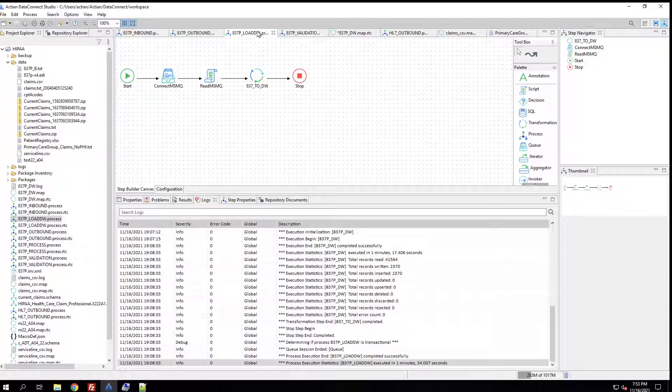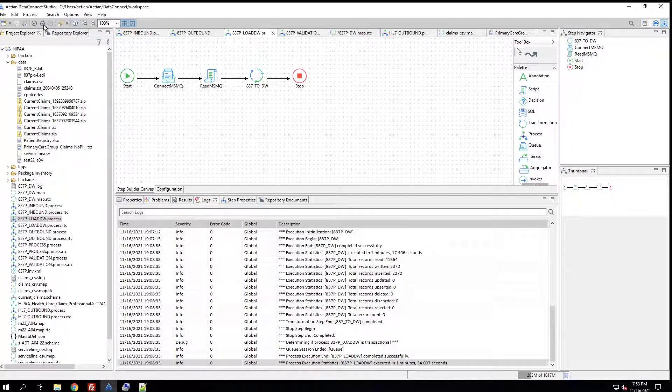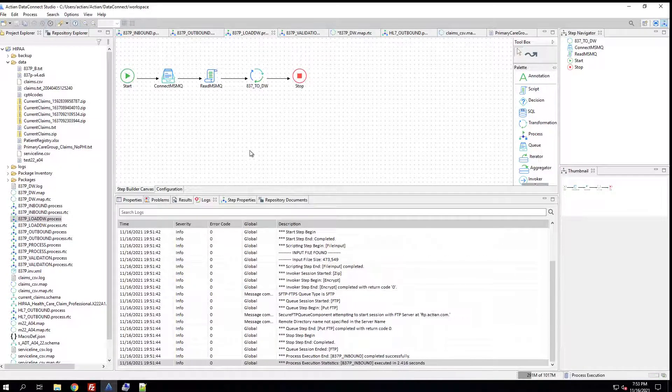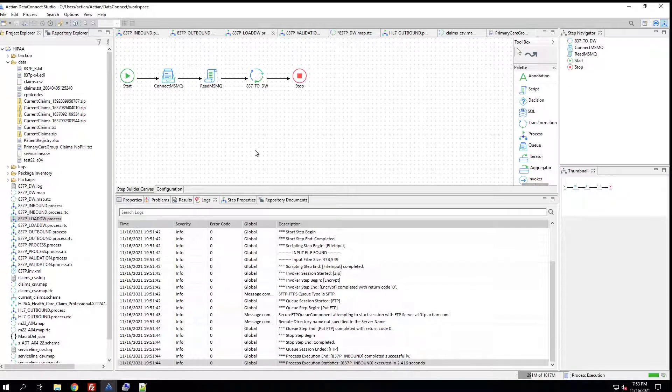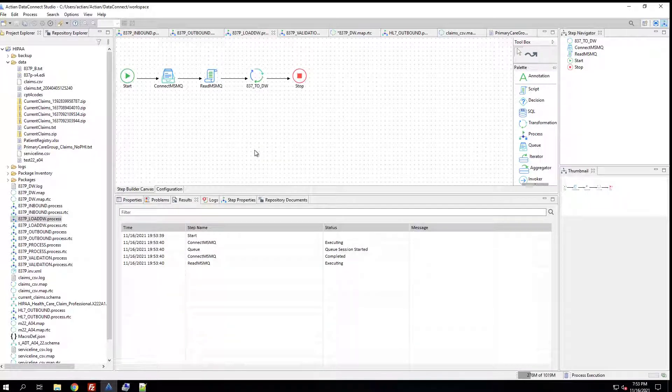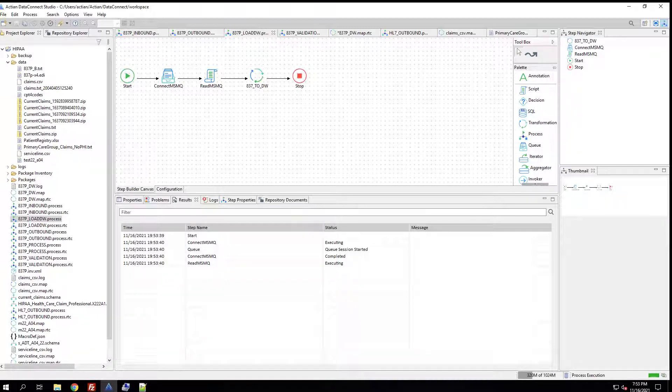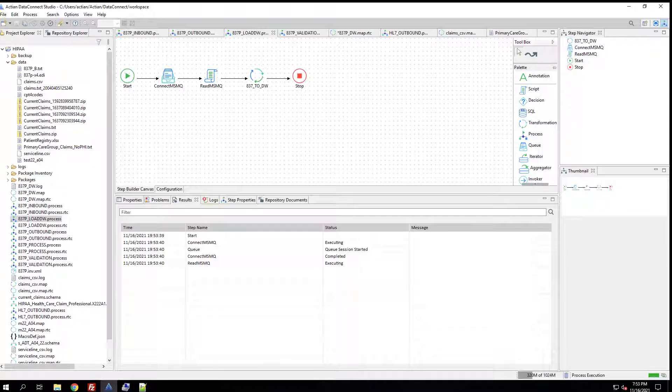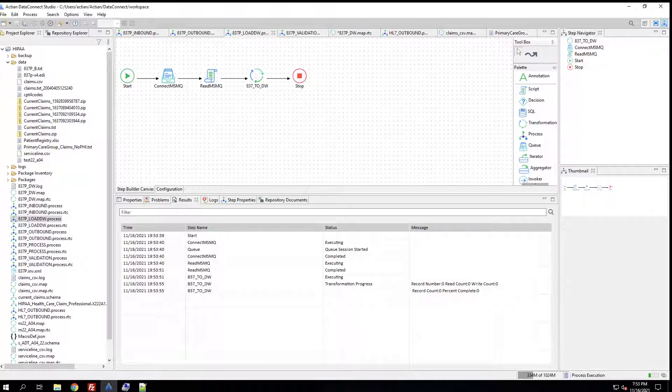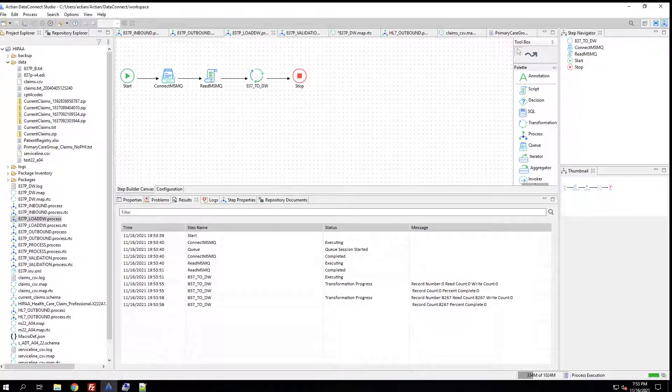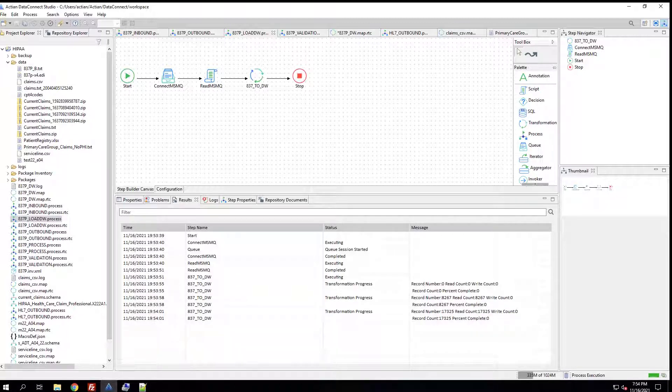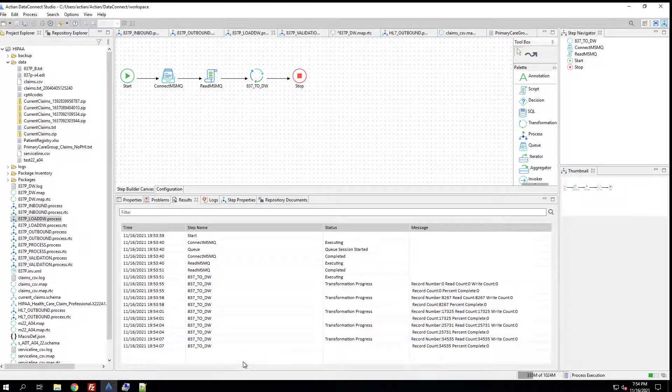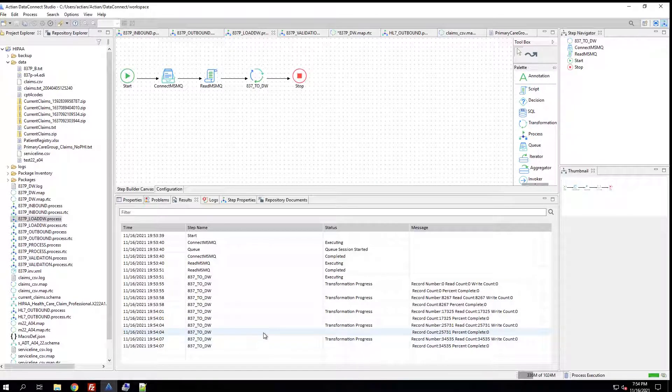I'm going to go ahead and execute this process in the same fashion as the other two workflows. Now, in the results tab, we see the transformation is active. It's reading a number of records and then outputting them directly into the data warehouse. This takes a few seconds to complete as it transforms all the claims that are embedded in that file that we've read from the message queue. Once this integration finishes, we can take a closer look at the details. We can see that we've processed a number of records here that were part of the data that was in the message queue.